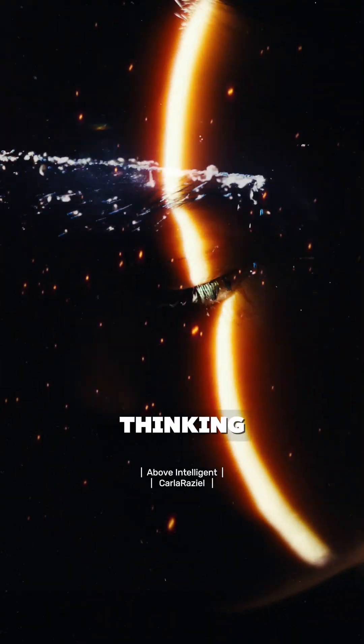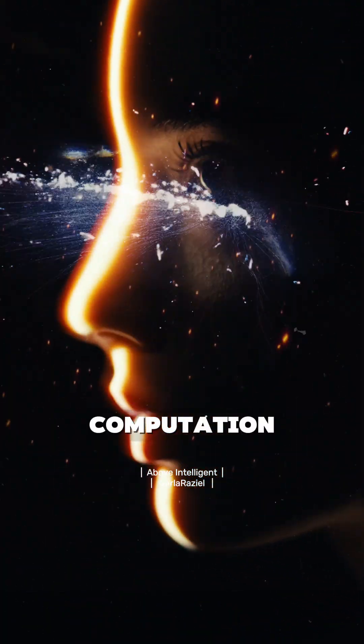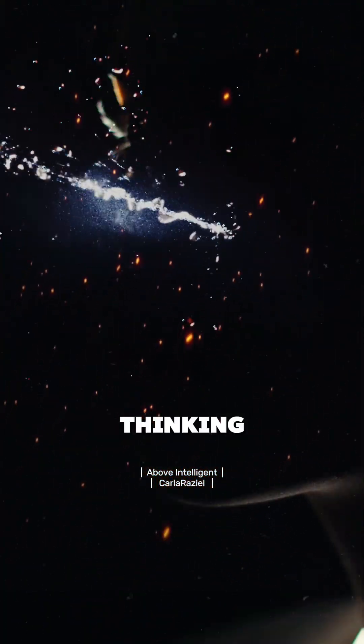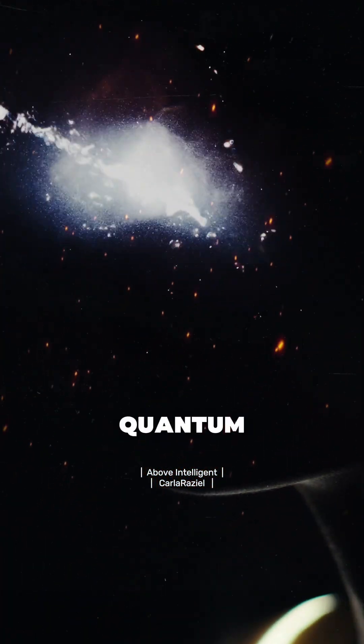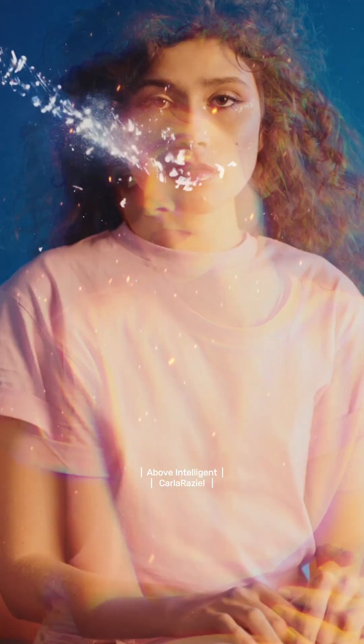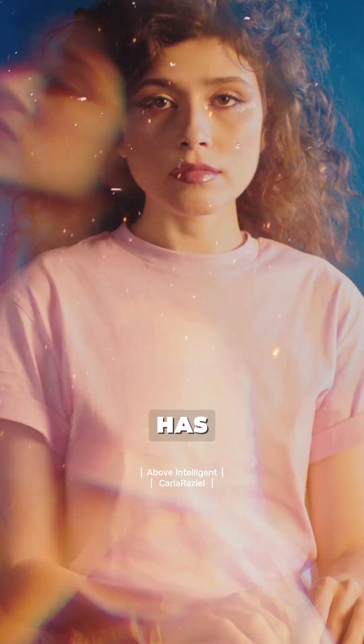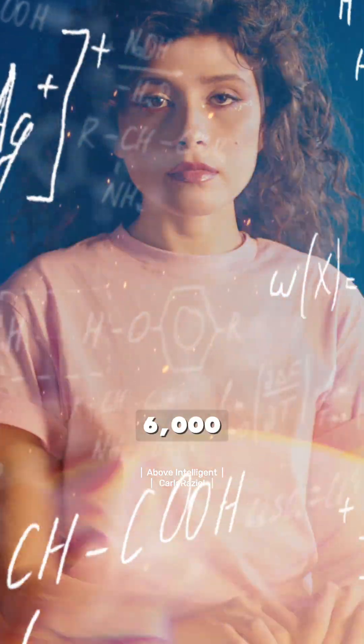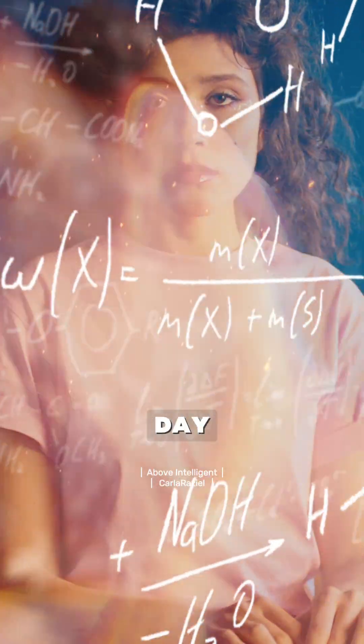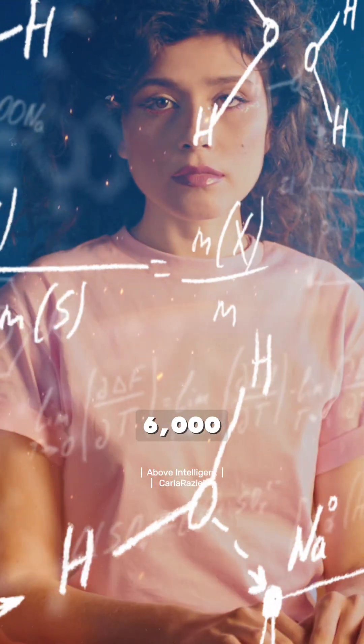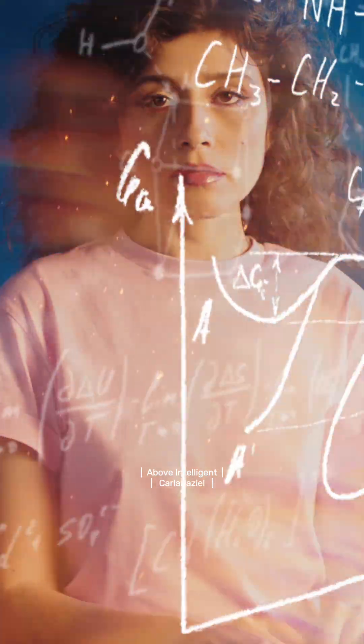Thought equals a sequence of quantum collapses, which means thinking is not computation. Thinking is a quantum phenomenon. And humans have 6,000 thoughts per day, which means 6,000 quantum collapses.